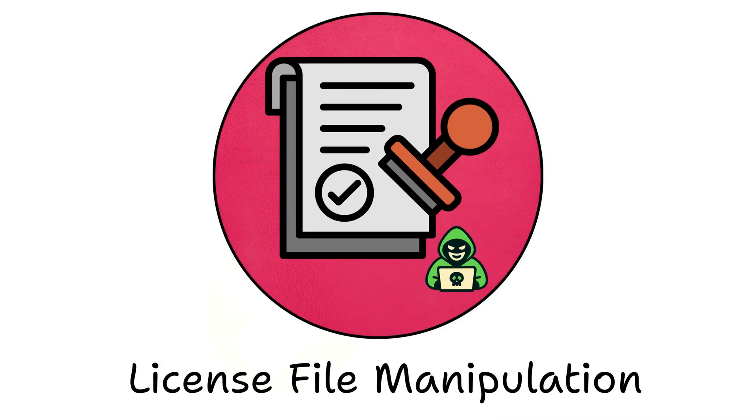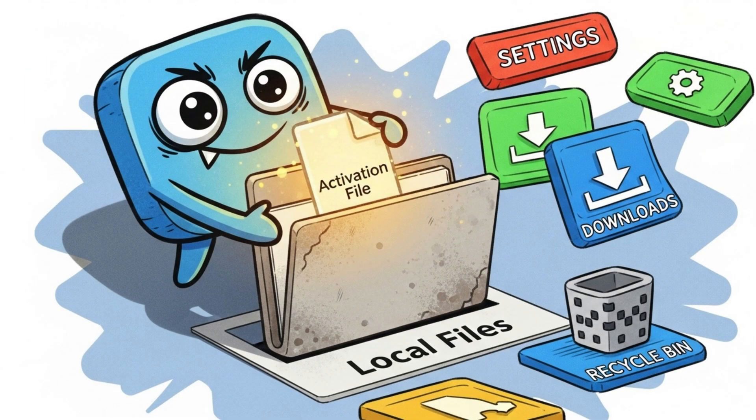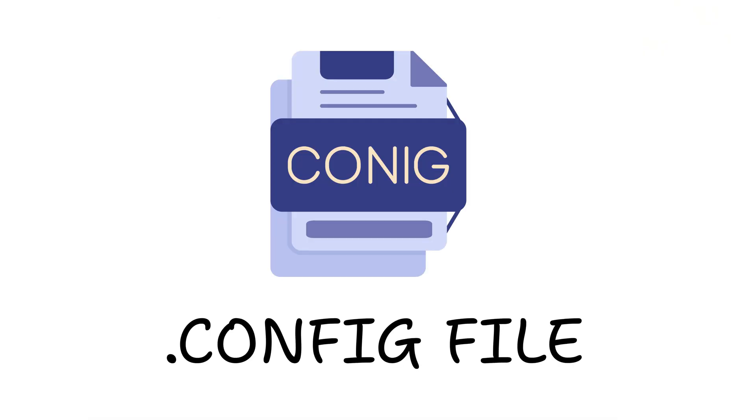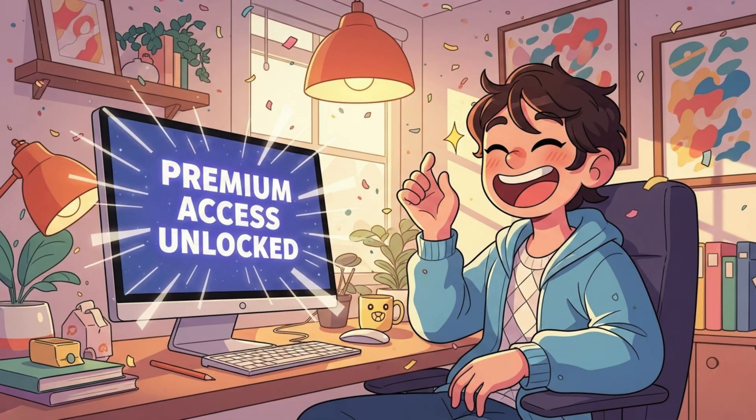License file manipulation. Many apps store activation data locally in a tiny text or config file. Guess what happens when someone edits that? Instant premium access.